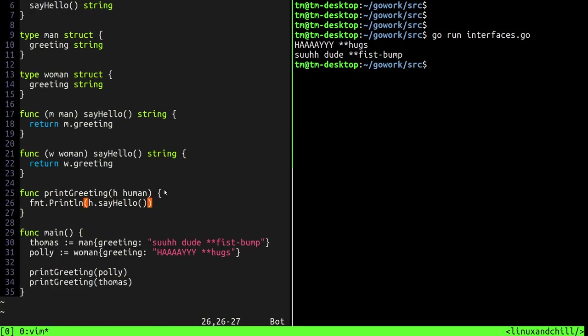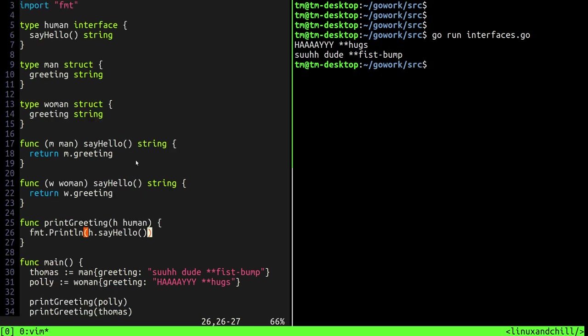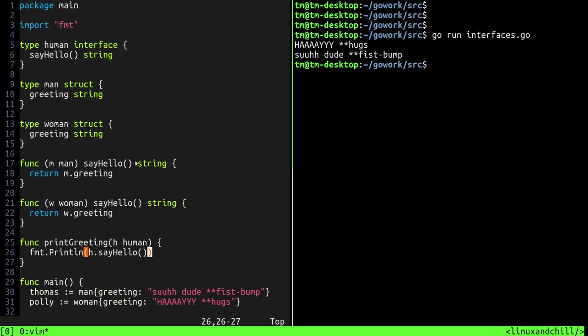And that's it. So you can see that regardless of what was passed in to the print greeting function, of what type we passed in, man or women, they satisfied, they implemented the the human interface so they did different things.